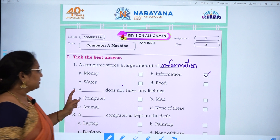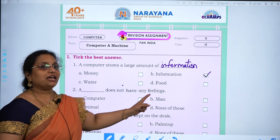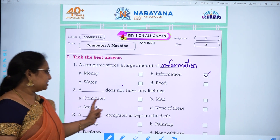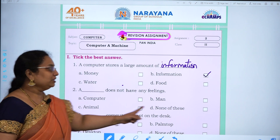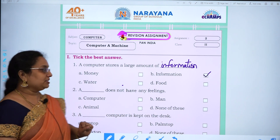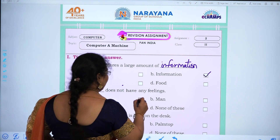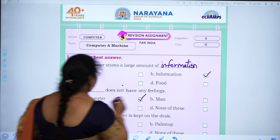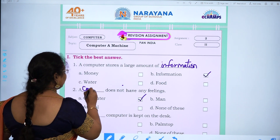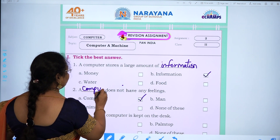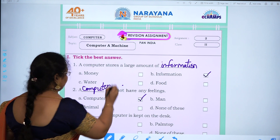Second one: a dash does not have any feelings — computer, man, animal, none of these. The answer is A, computer. C-O-M-P-U-T-E-R.